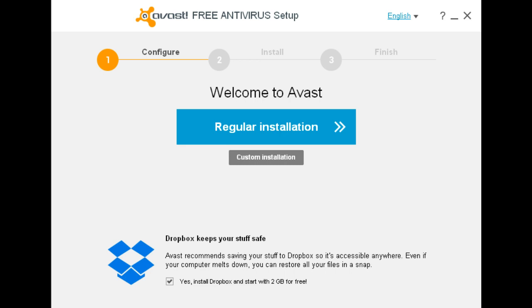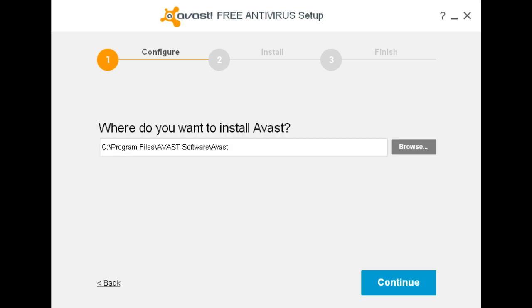I'm using the online installer from Avast to test to see whether that will install. I don't need Dropbox, so I'll uncheck that. And let's get started. Custom Install. Default folder is fine.